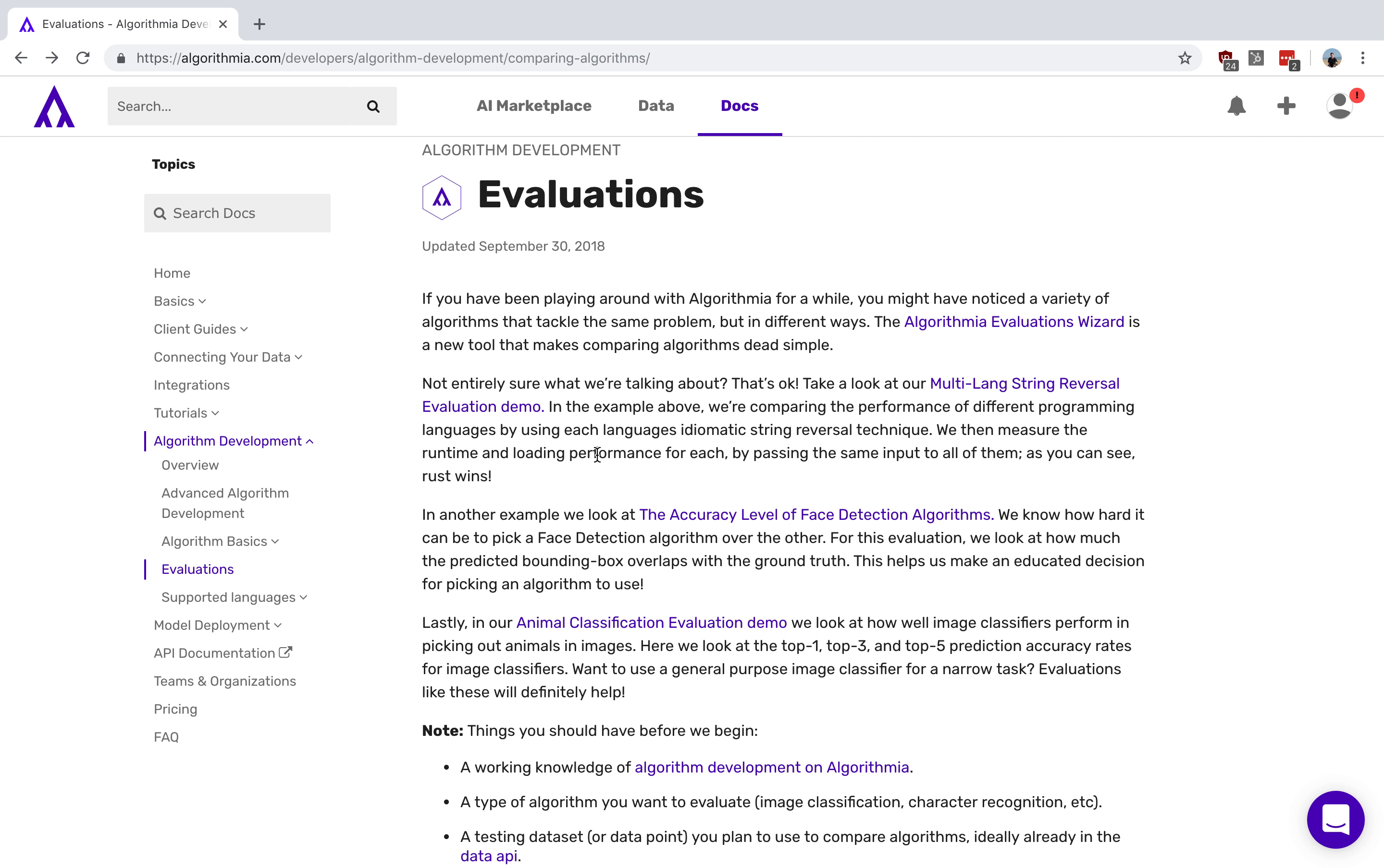Hello everyone. I'm really excited to show off our newest feature here at Algorithmia, our model evaluations.